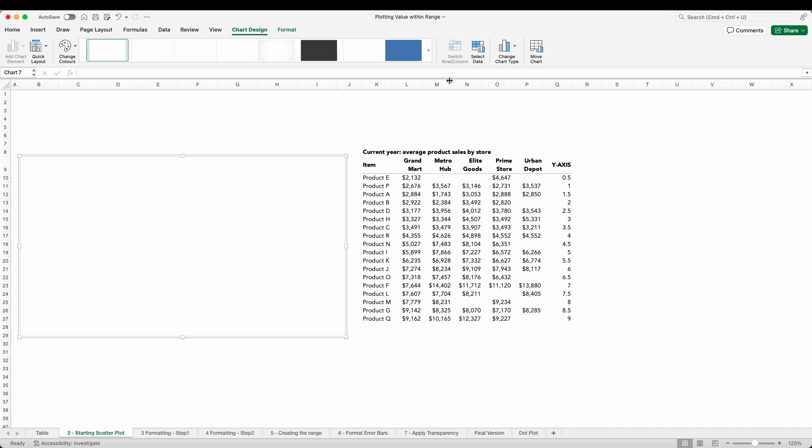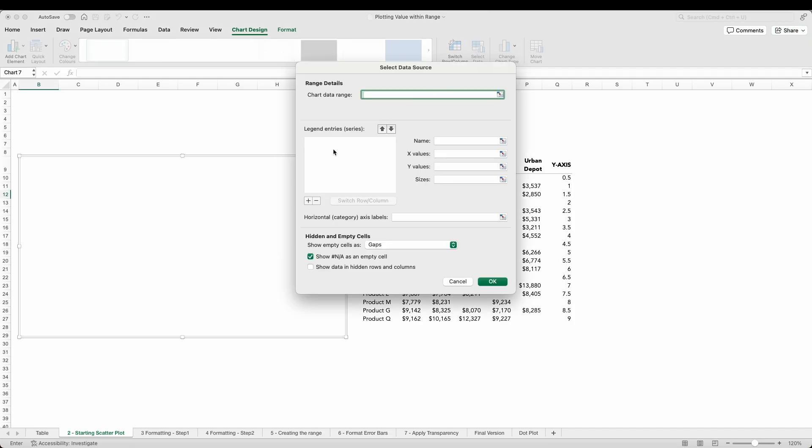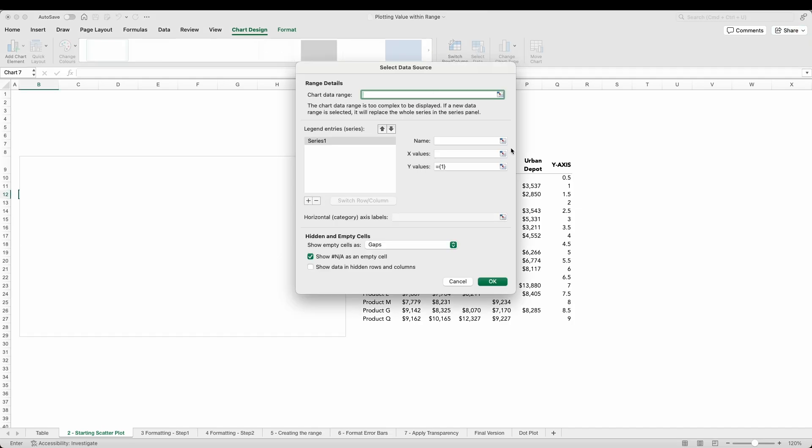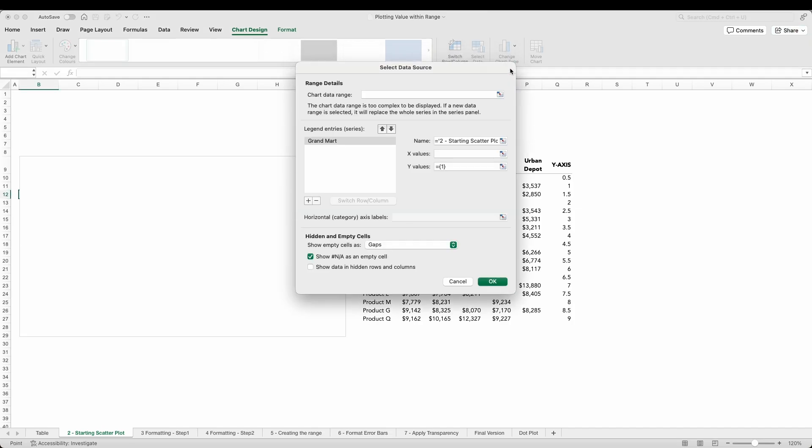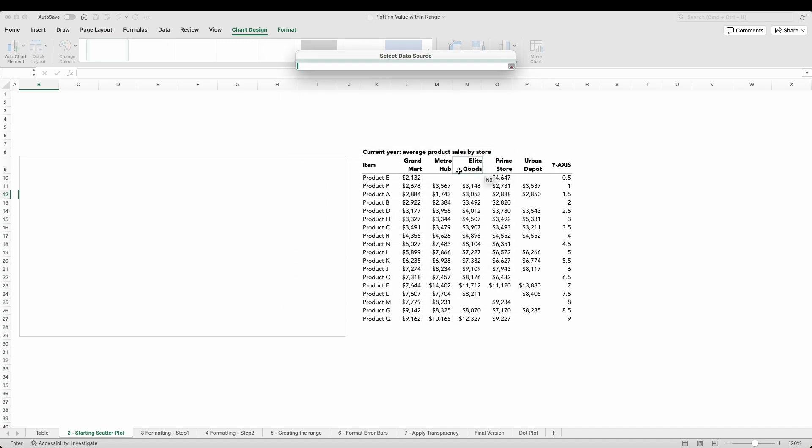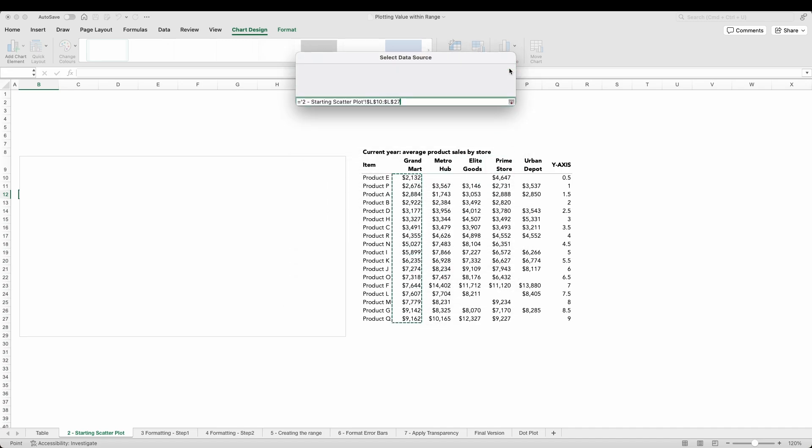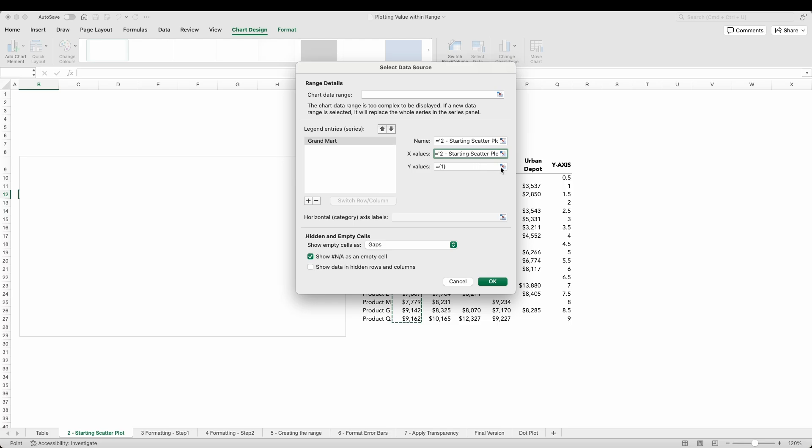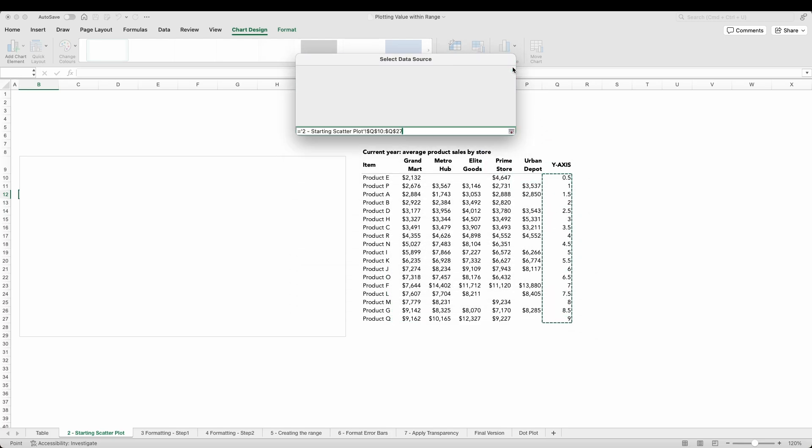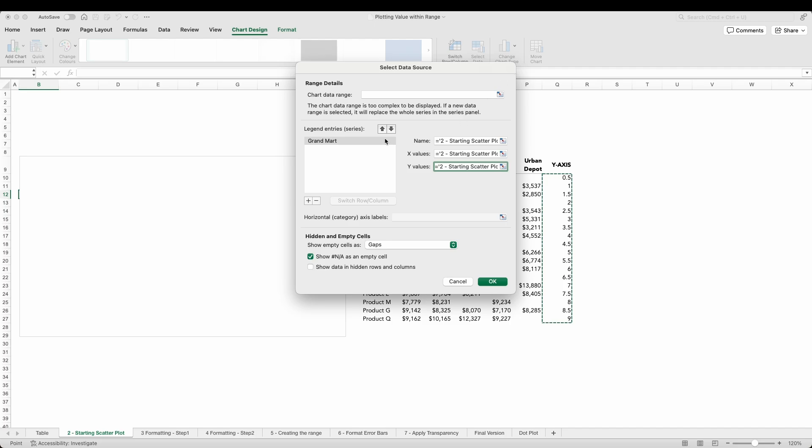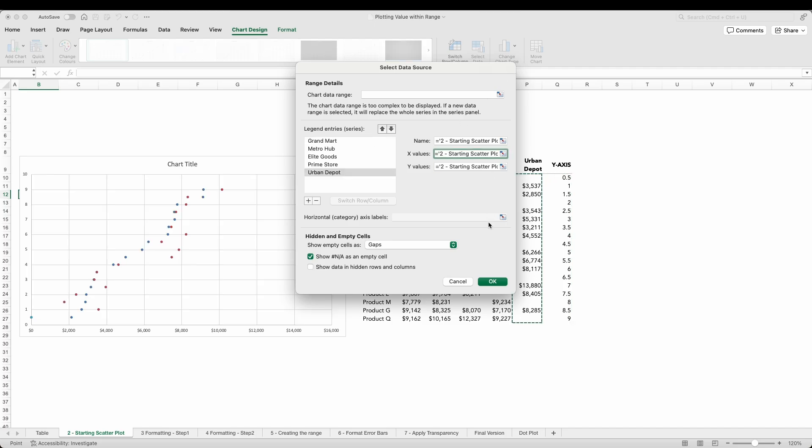With our blank chart we can right click and then select data, and we want to add a data series for each of our stores. For the x values we'll select the sales values and the y values will be what we have in column Q. This essentially allows us to tell Excel where we want to plot our dots both horizontally and vertically.